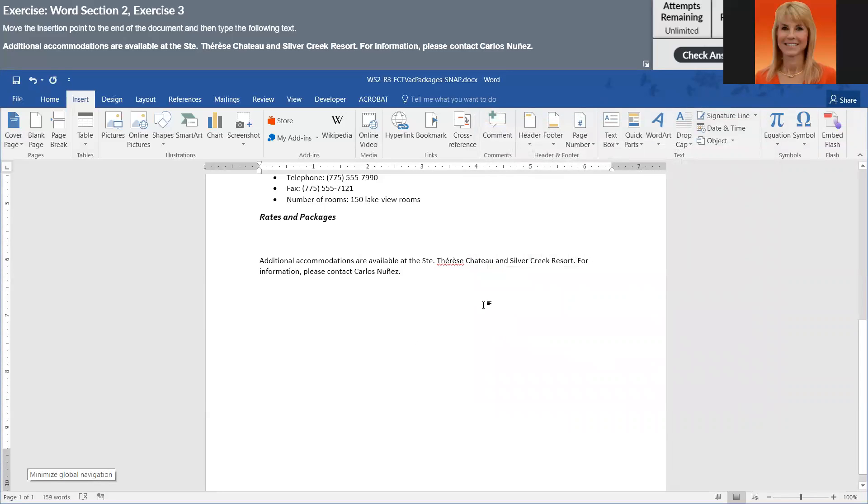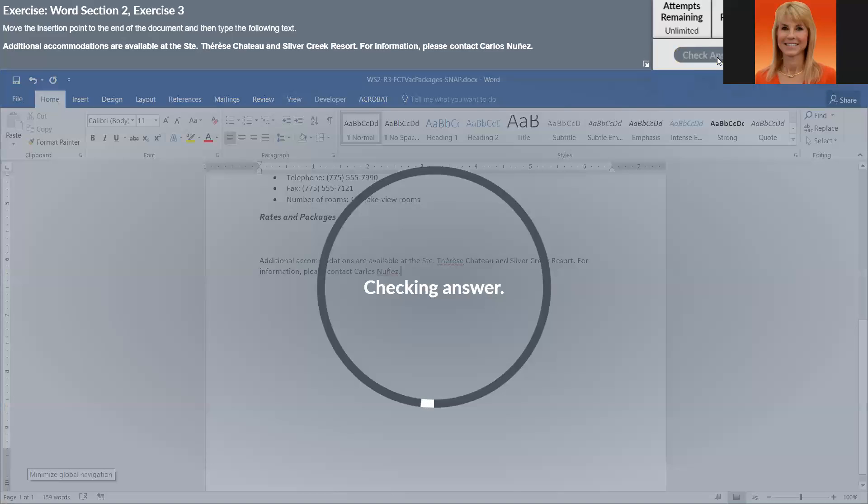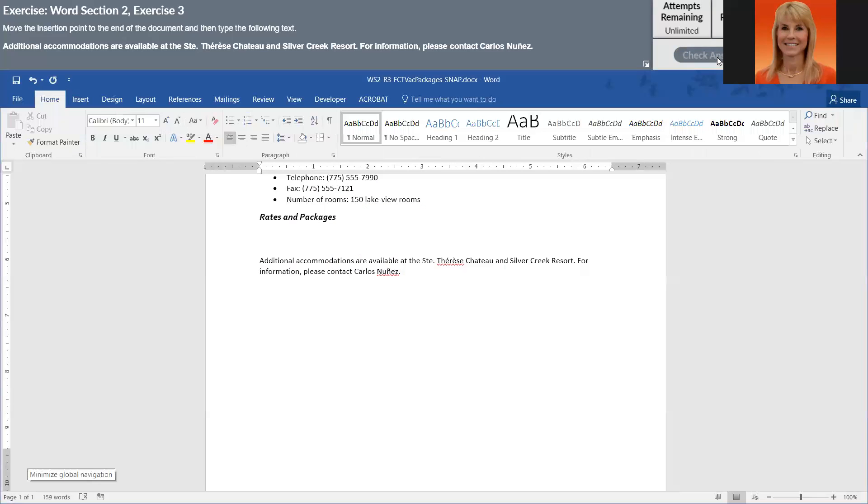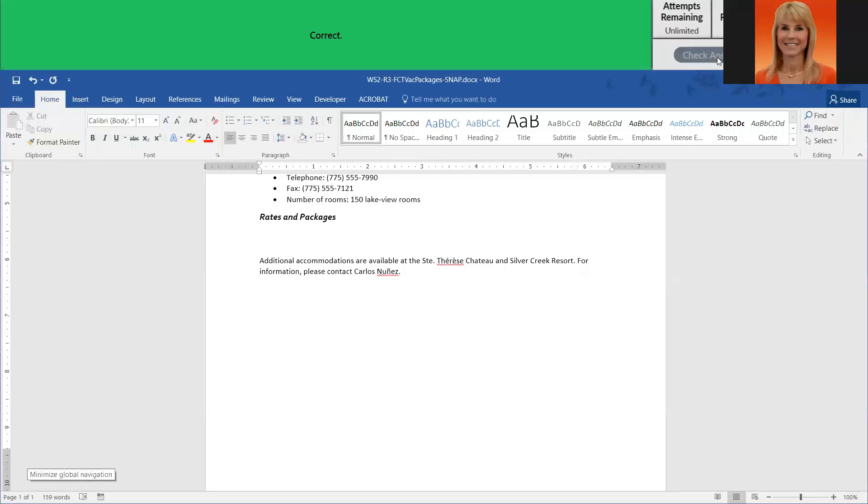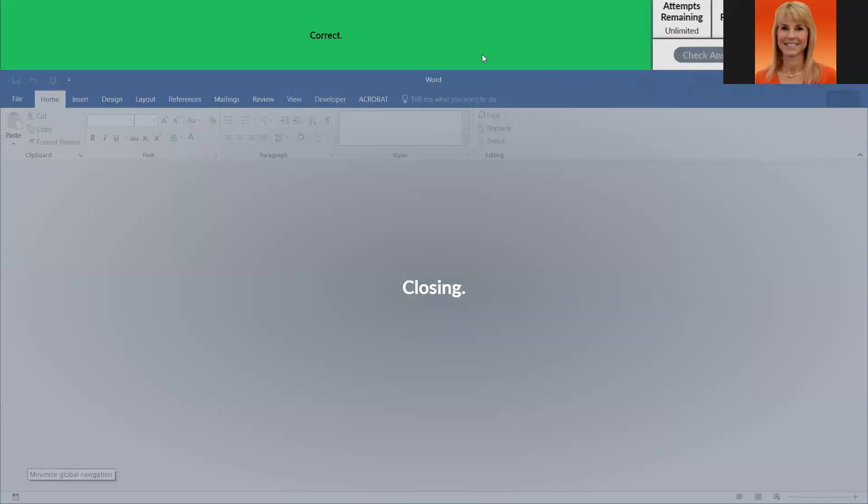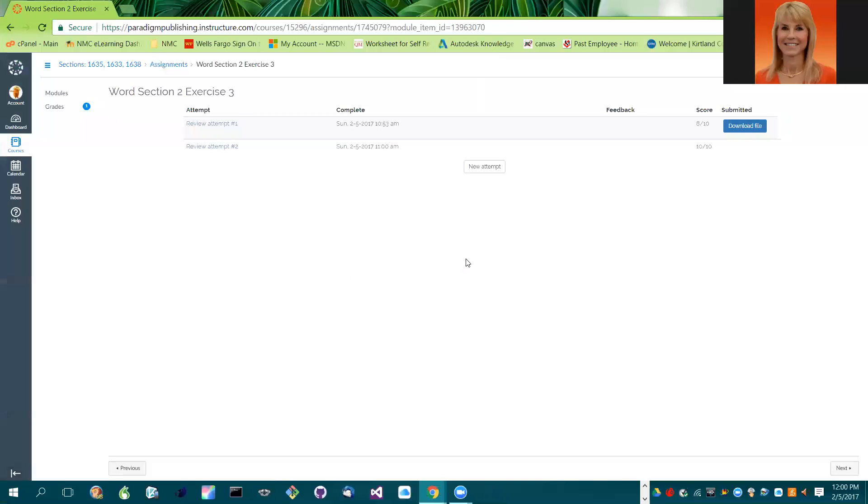And so at this point, even though it's flagging that word as misspelled, it is not. We're going to go ahead and check the answer. So hopefully it comes back and indicates that it is correct.